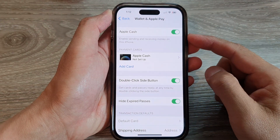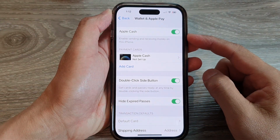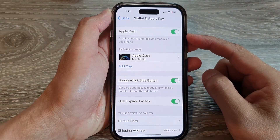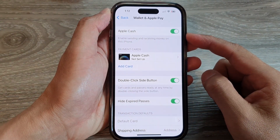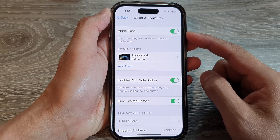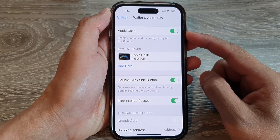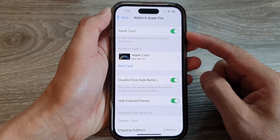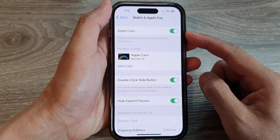Hey guys, in this video we're going to take a look at how you can enable or disable Apple Cash on the iPhone 14 series.